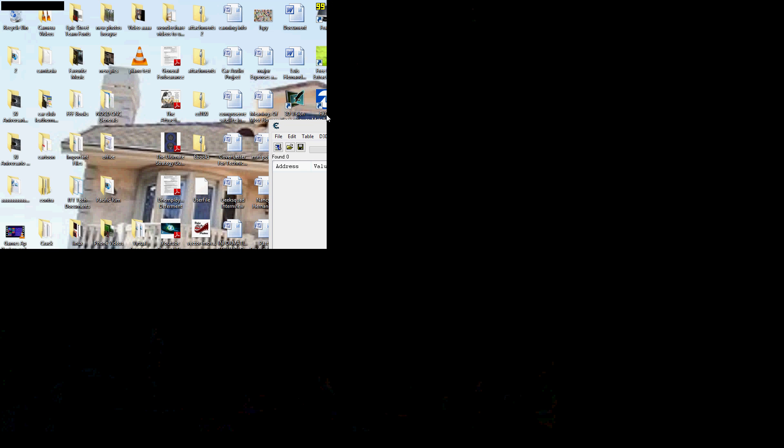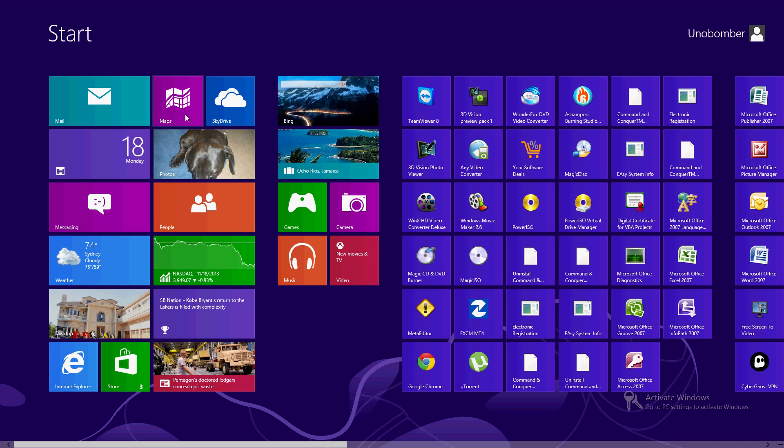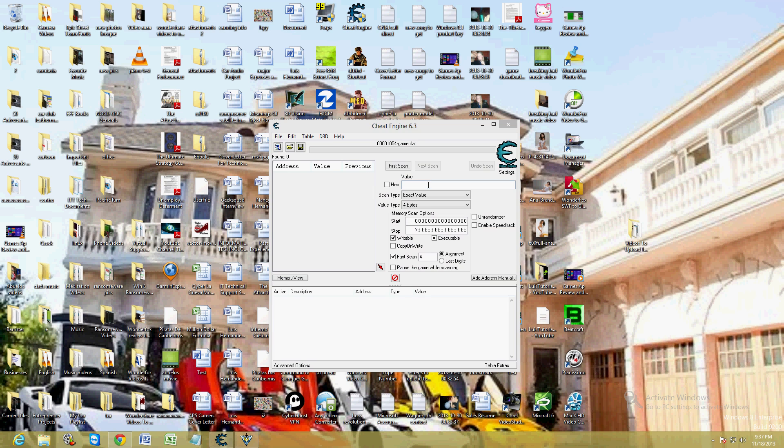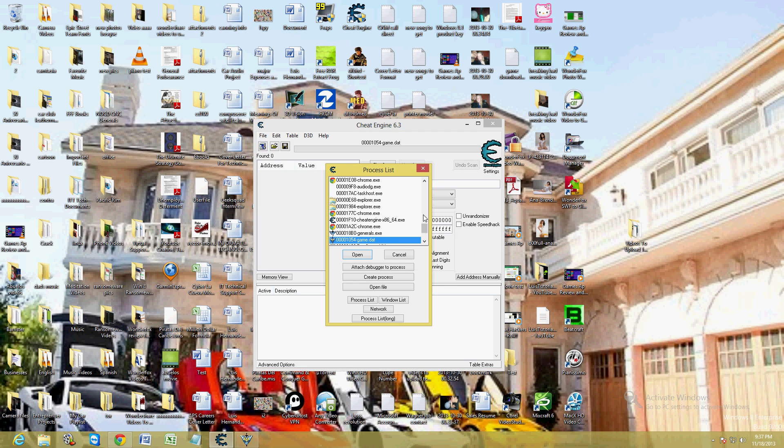So let's say fifty thousand dollars, that's what I have. First, what you do once you have the program open, click on the little icon that has the computer with the magnifying glass. Select your game.